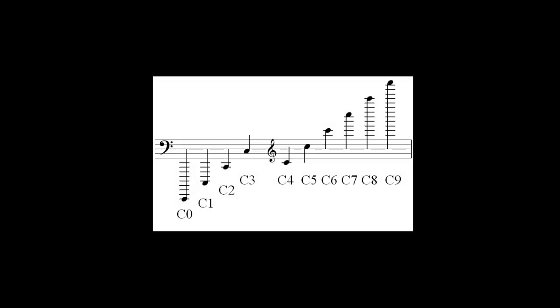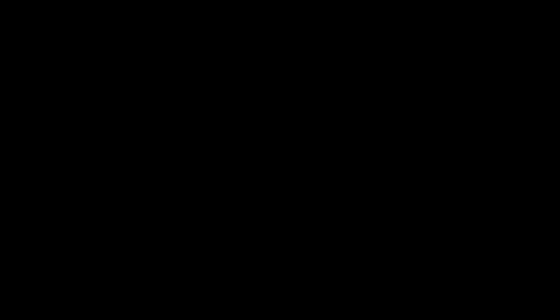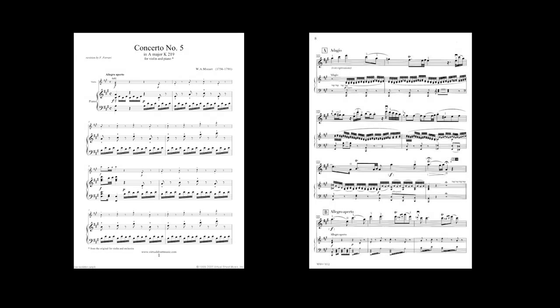The lowest note of a violin is G in the third octave, or G below middle C. The highest note is E7. One attribute of the violin is that it sounds beautifully when played solo.